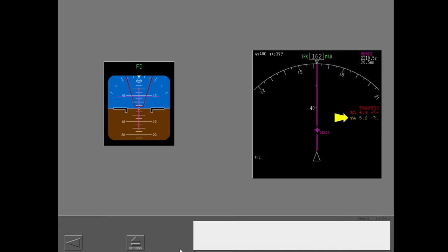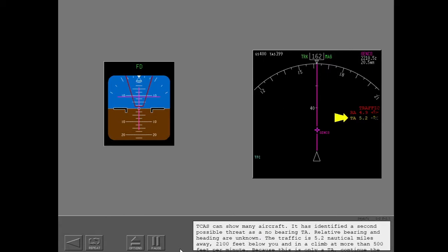Traffic. TCAS can show many aircraft. It has identified a second possible threat as a no bearing TA. Relative bearing and heading are unknown. The traffic is 5.2 nautical miles away, 2,100 feet below you, and in a climb at more than 500 feet per minute. Because this is only a TA, continue the flight path for the RA.